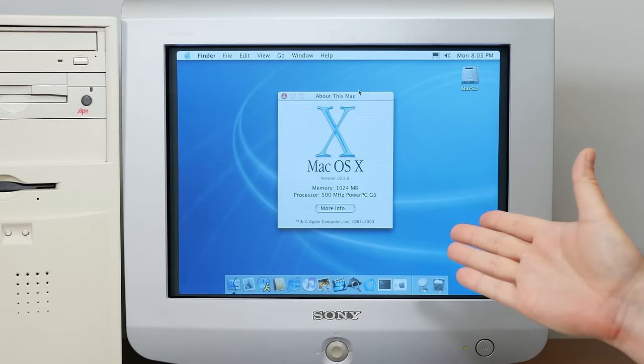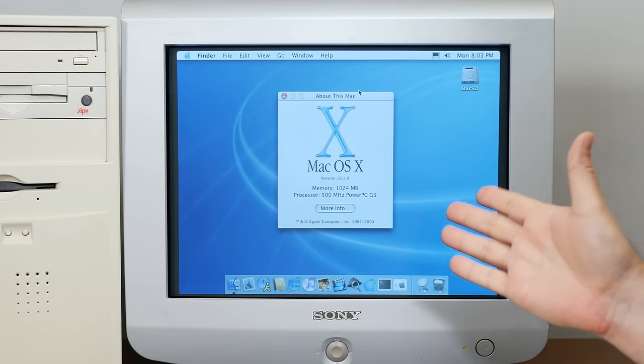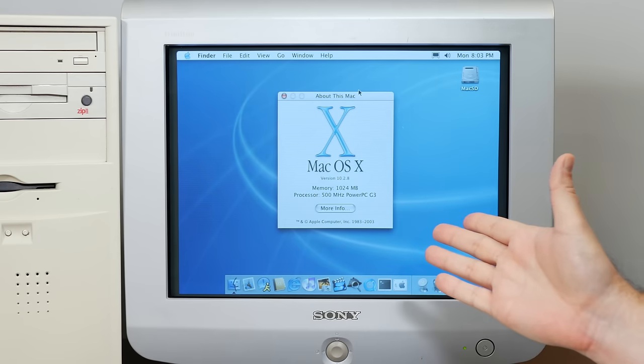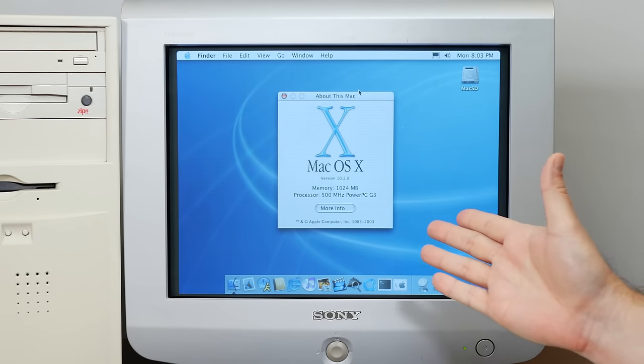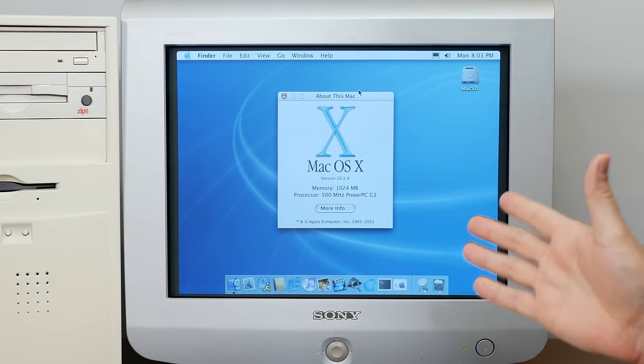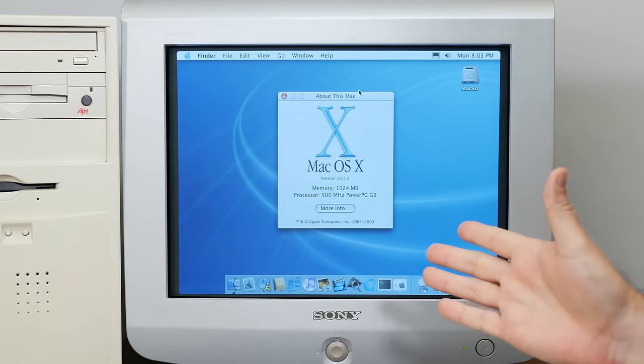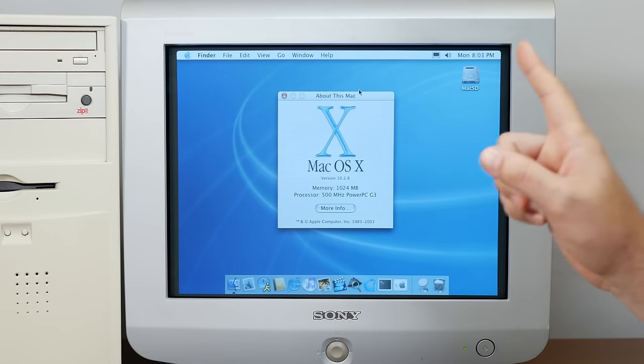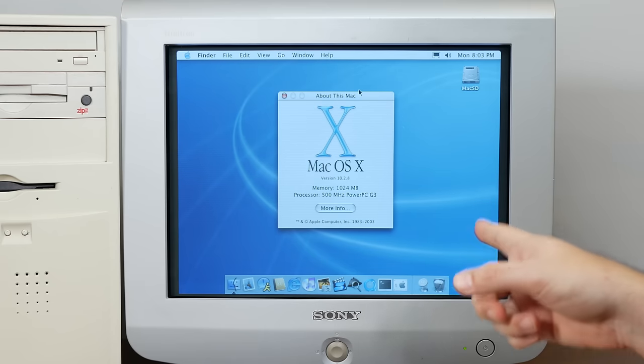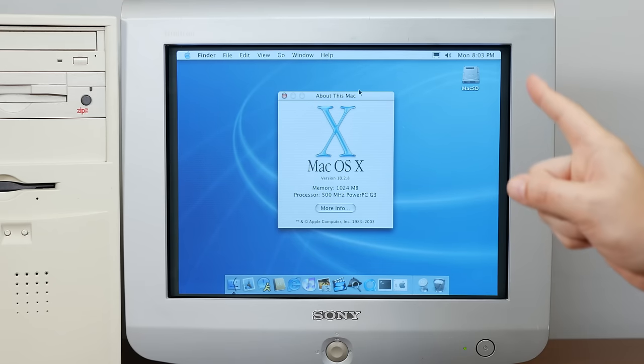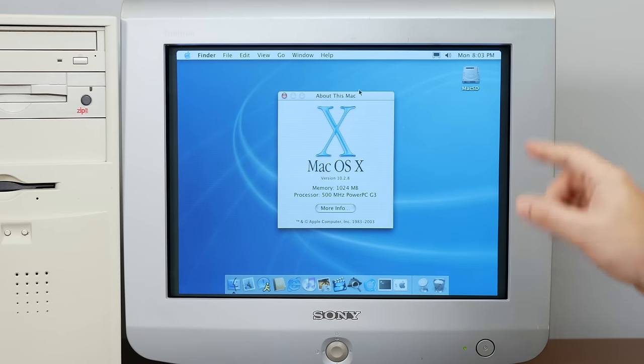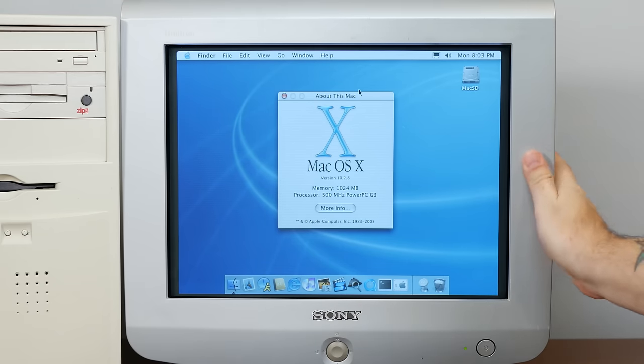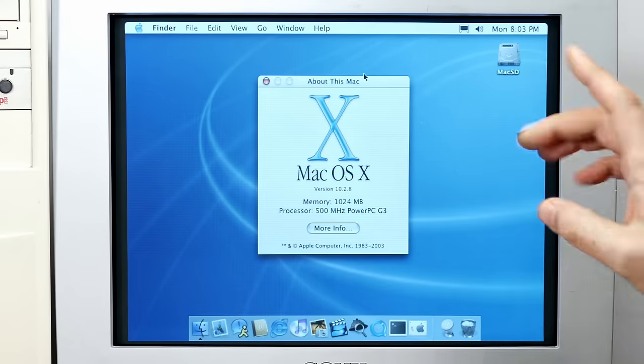Off camera, I've installed Mac OS 10.2.8 Jaguar. Now why didn't I do it on camera? Well, this machine just sitting here all day, it's really hard to just not tinker around with it.